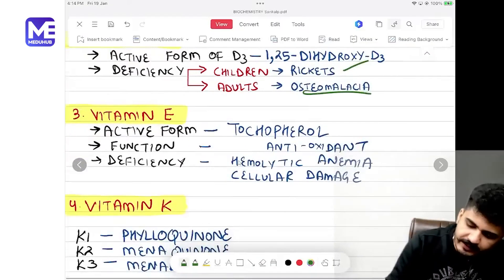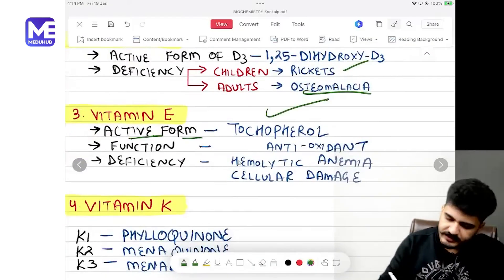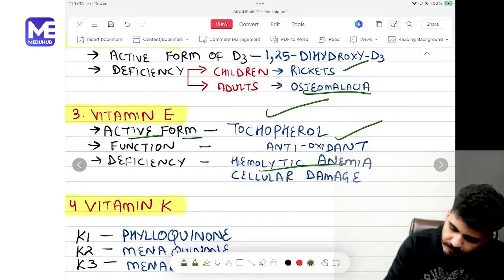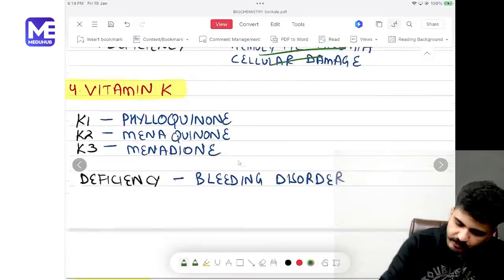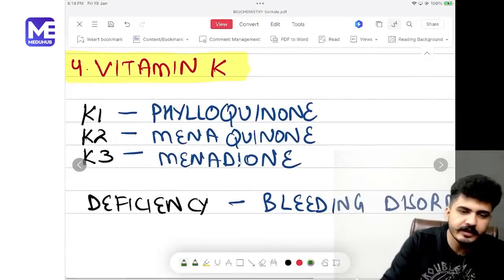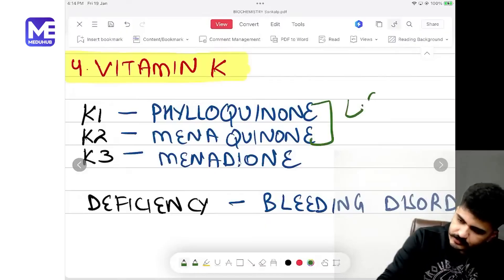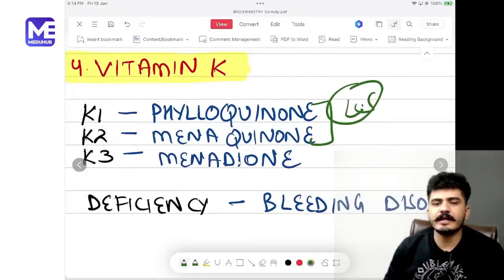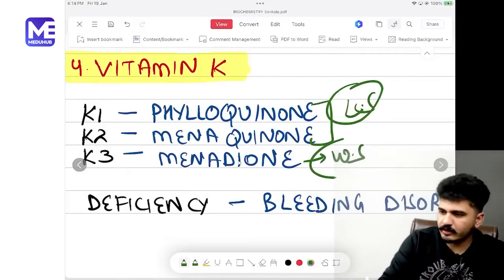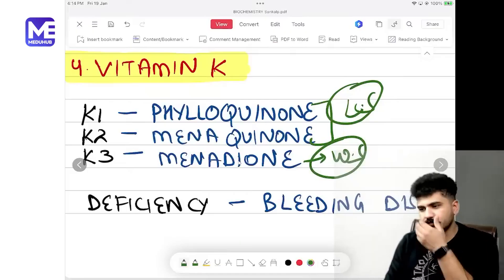Vitamin E active form is tocopherol; its function is as an antioxidant, and deficiency leads to hemolytic anemia and cellular damage. Vitamin K: K1 and K2 are lipid soluble, while K3 is water soluble.